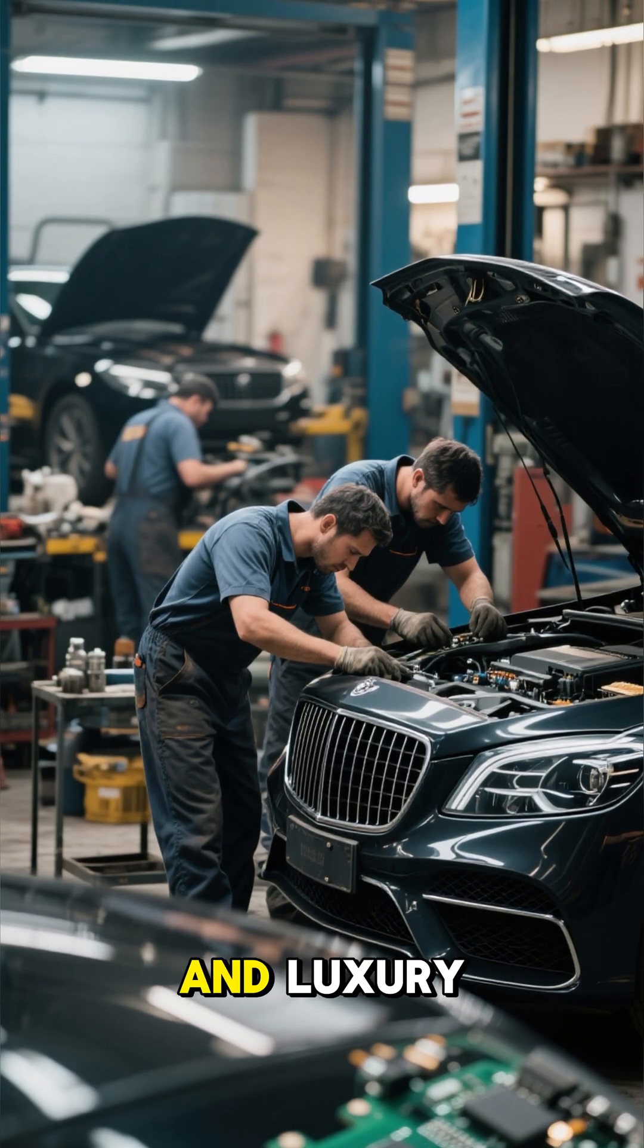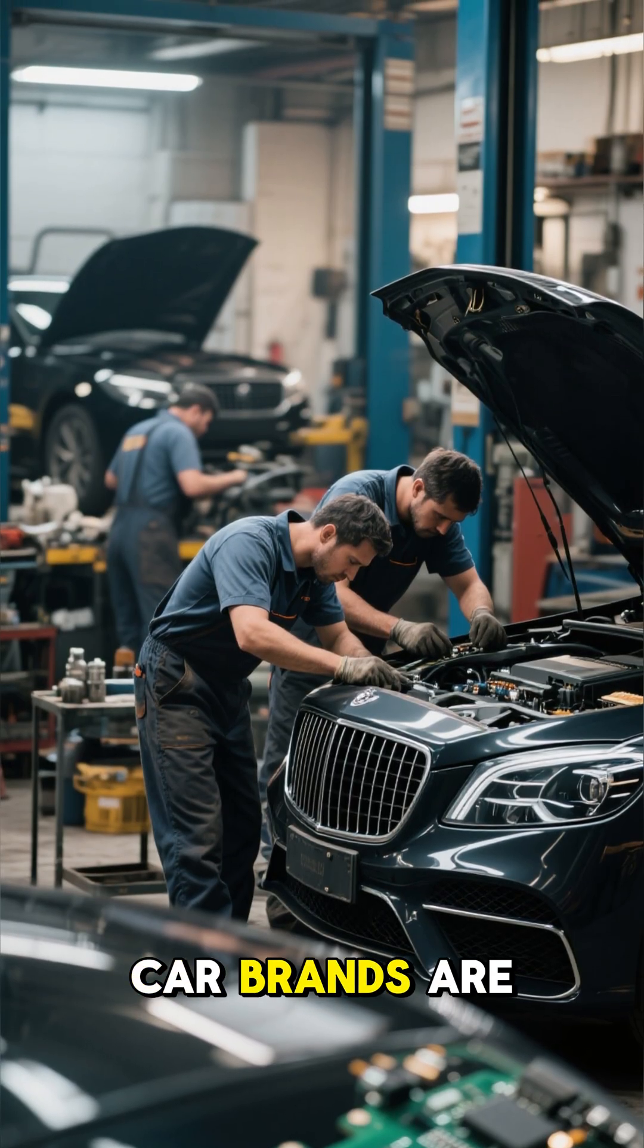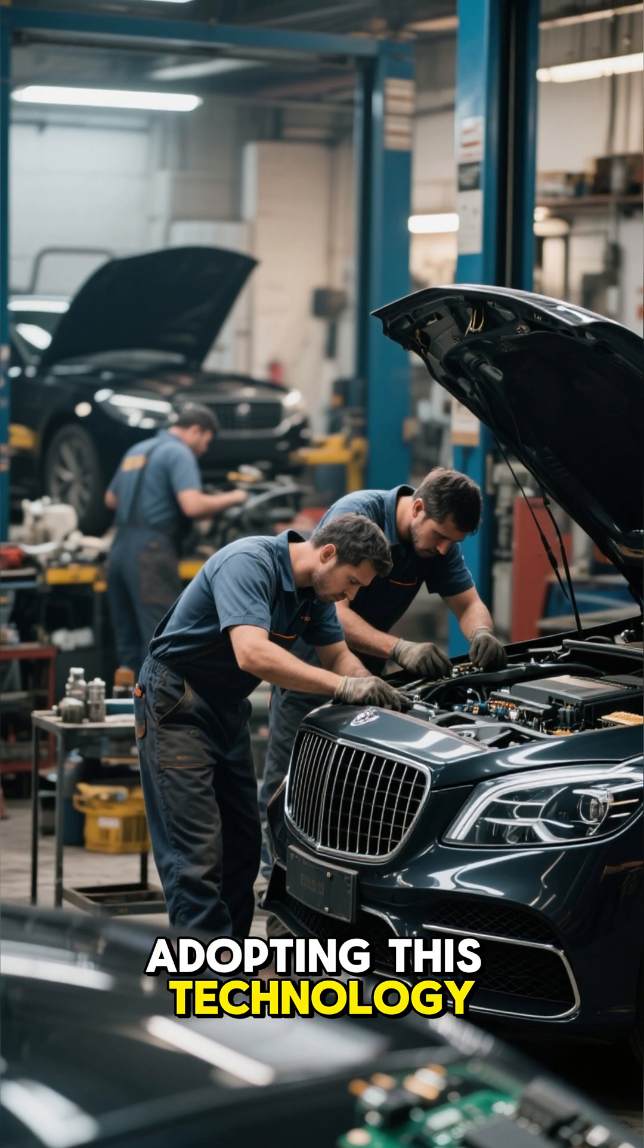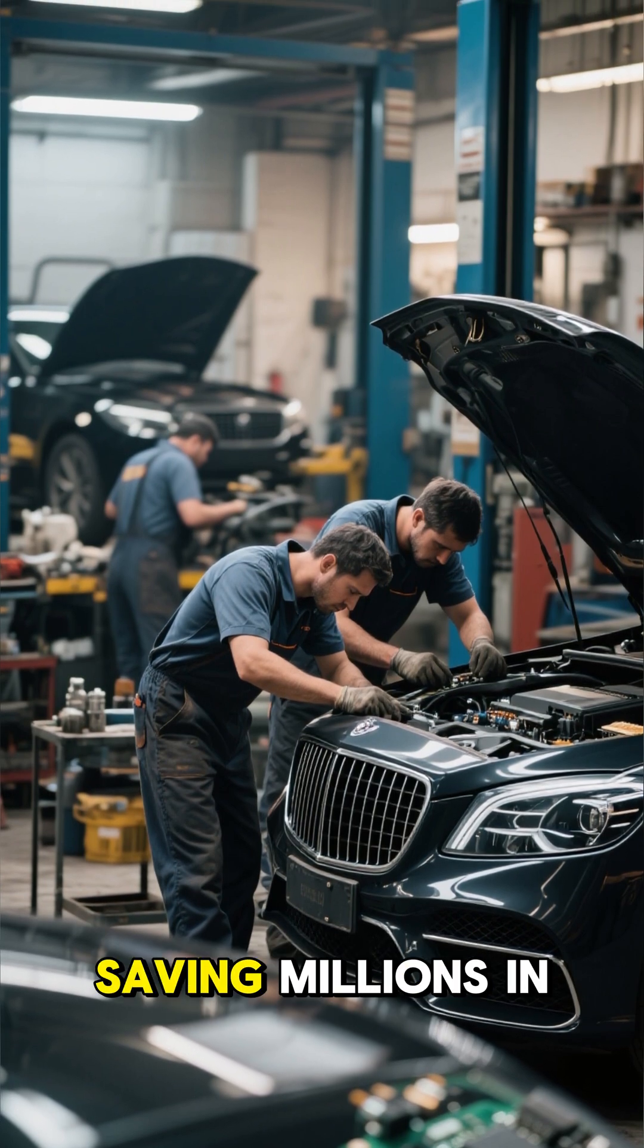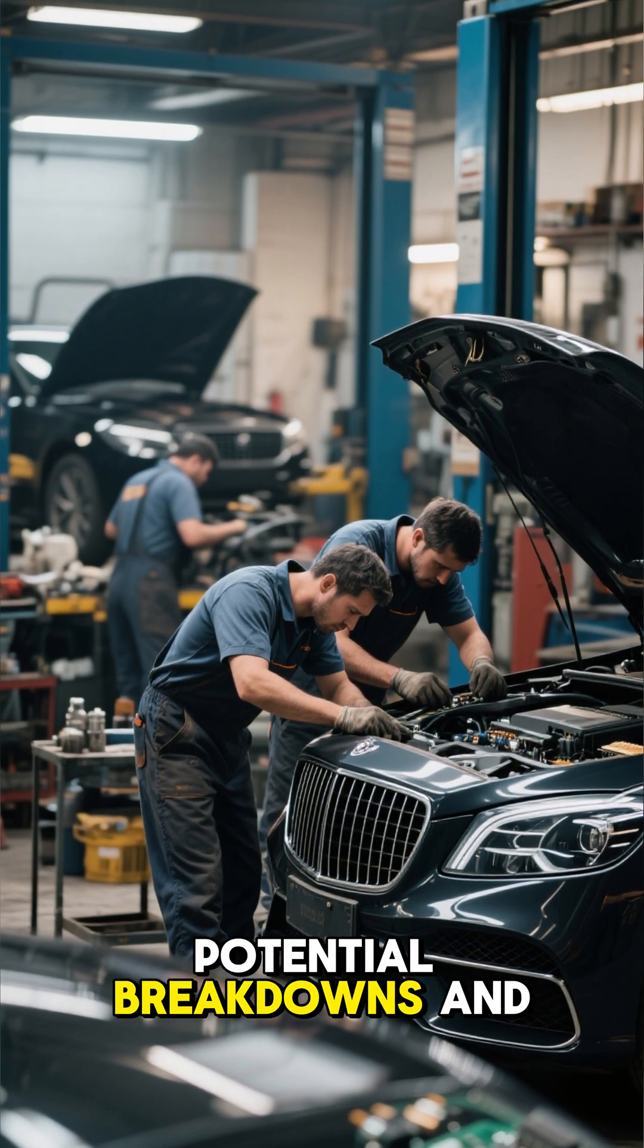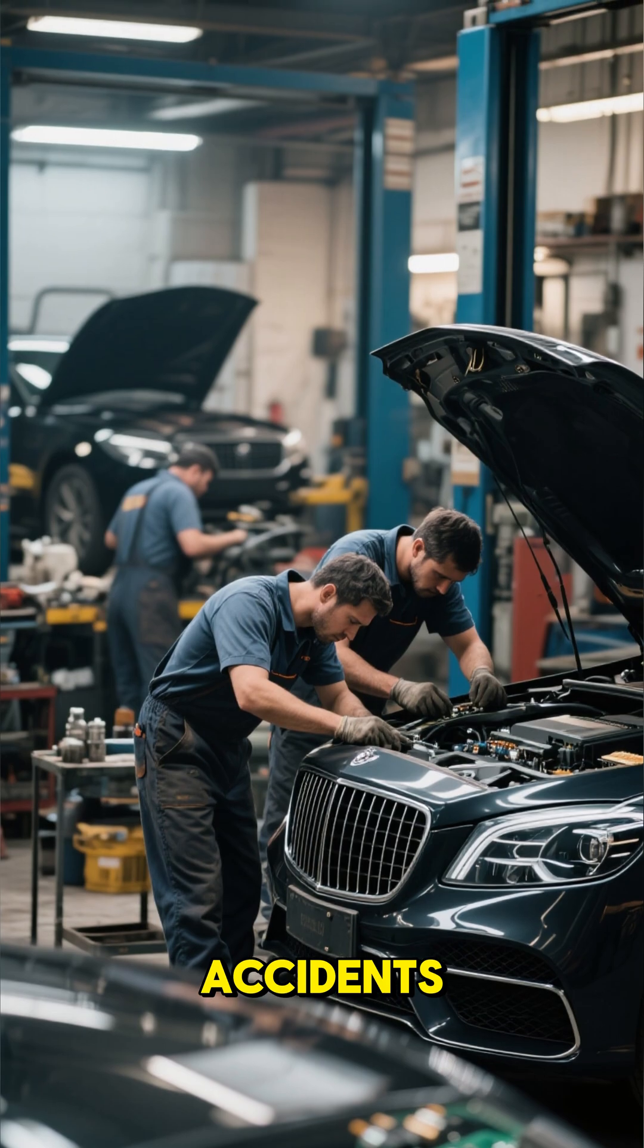Major repair shops and luxury car brands are already adopting this technology, saving millions in potential breakdowns and accidents.